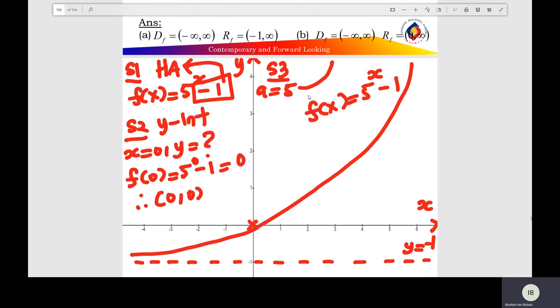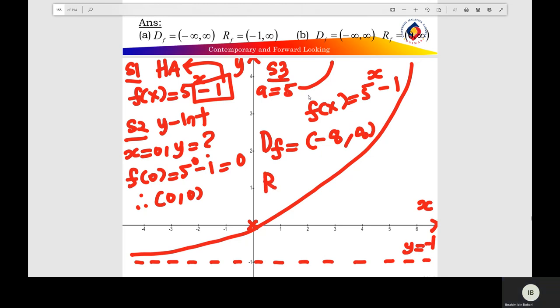From the graph of the exponential function, you find the domain and range. The domain of the function is all real numbers, from negative to positive infinity. The range of the function is from negative 1 to positive infinity.